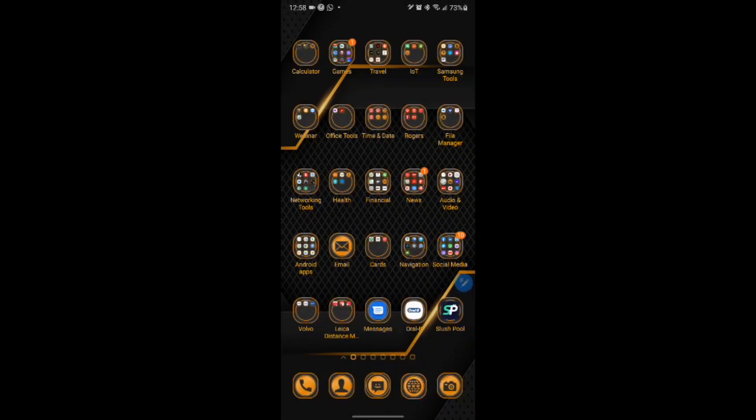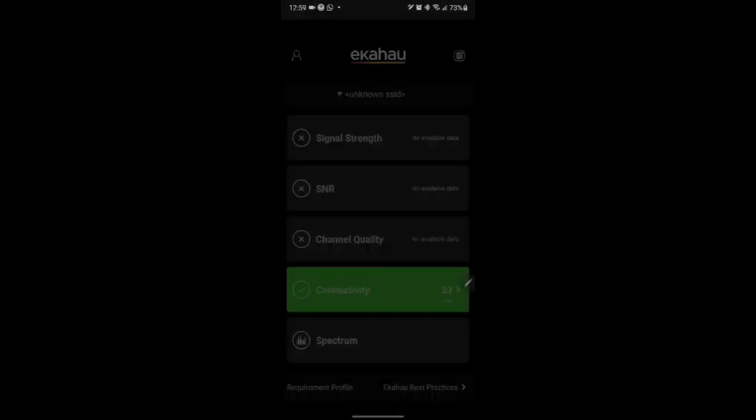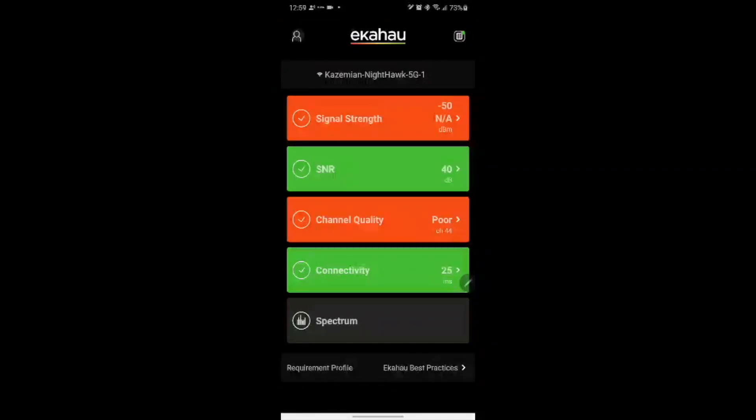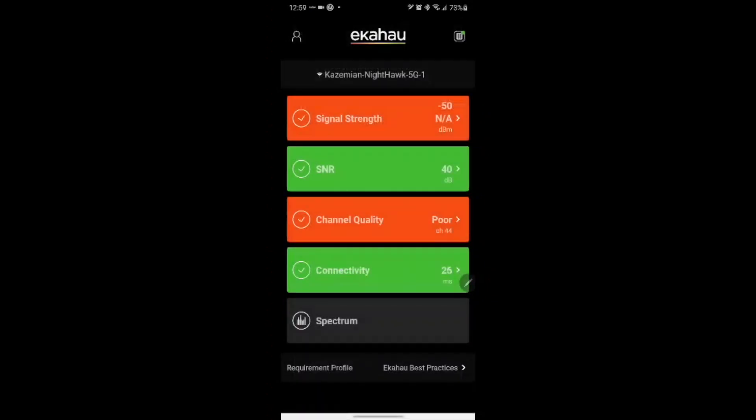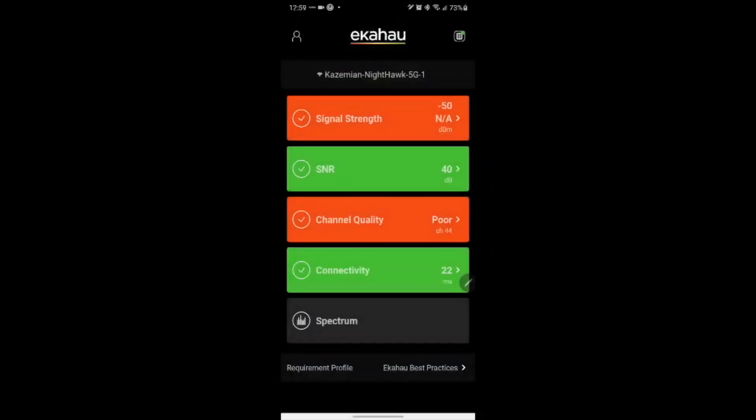Now once we install the application we can go to the icon relating to that which is Analyzer, and the first thing that we need to do is we need to register to the cloud services with the license key which should be with a valid support contract. Once we do that then automatically the Sidekick is activated and it is running.